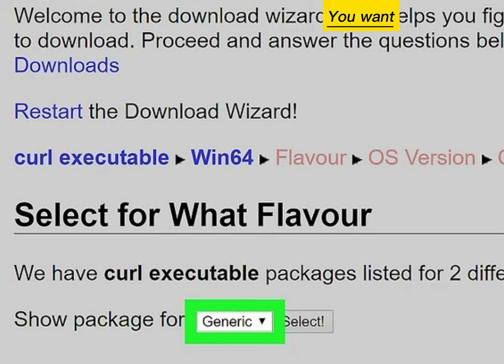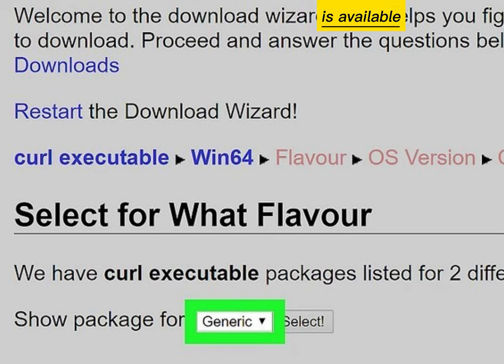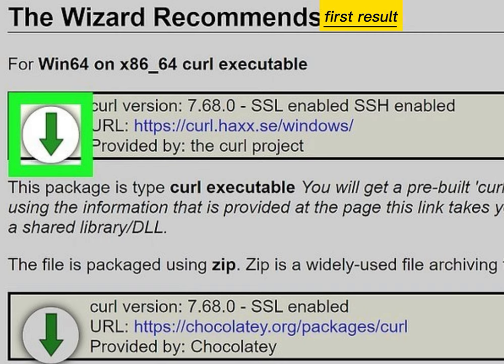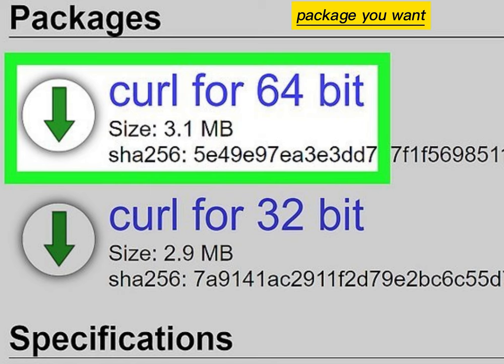Select the version you want. If generic is available, choose that. Click the arrow in the first result, then click the package you want.